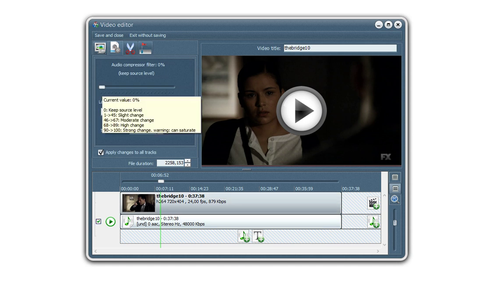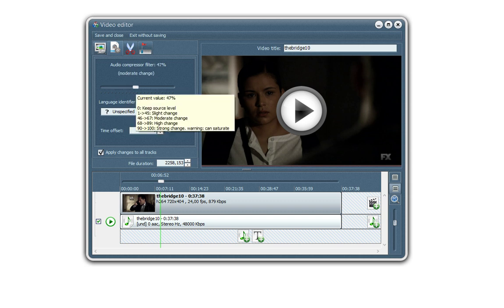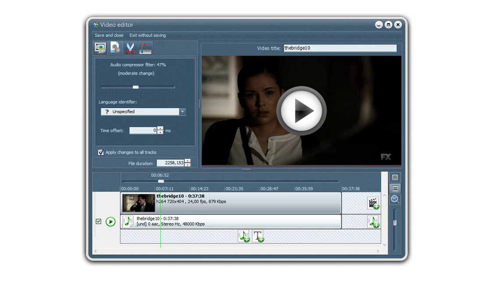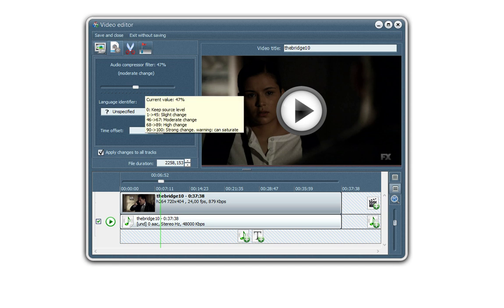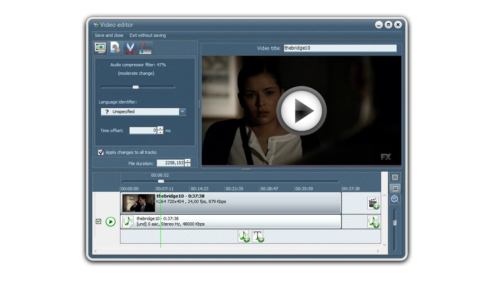So here you can add some volume to the file if it's not loud enough for you. And also here the time offset is a good option if you have a desynchronization between the video and the audio. So you can add or remove a few milliseconds.